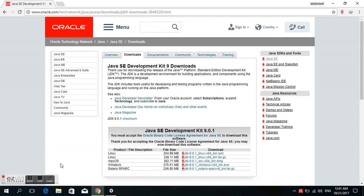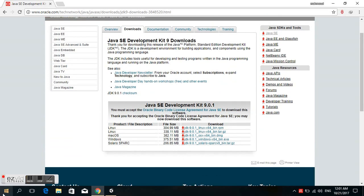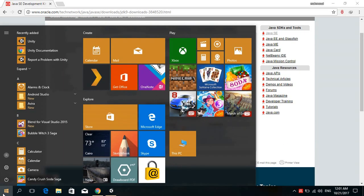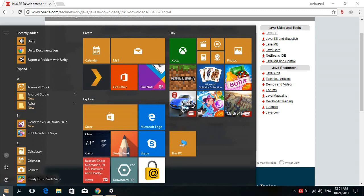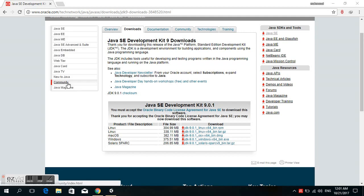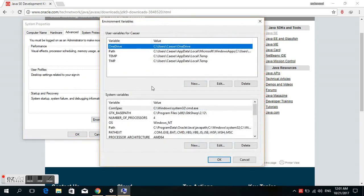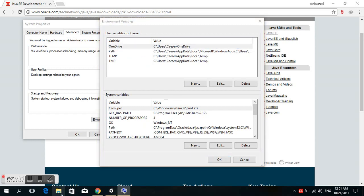After that, I'll show you how to set the environment variables. In the start menu, choose Edit the System Environment Variables. Then choose Environment Variables. We have to set system variables and user variables in the system.